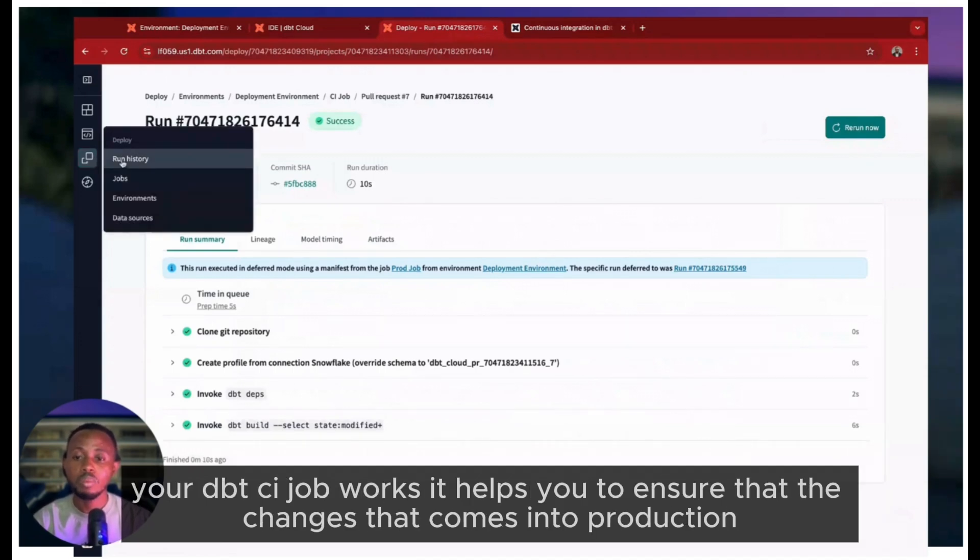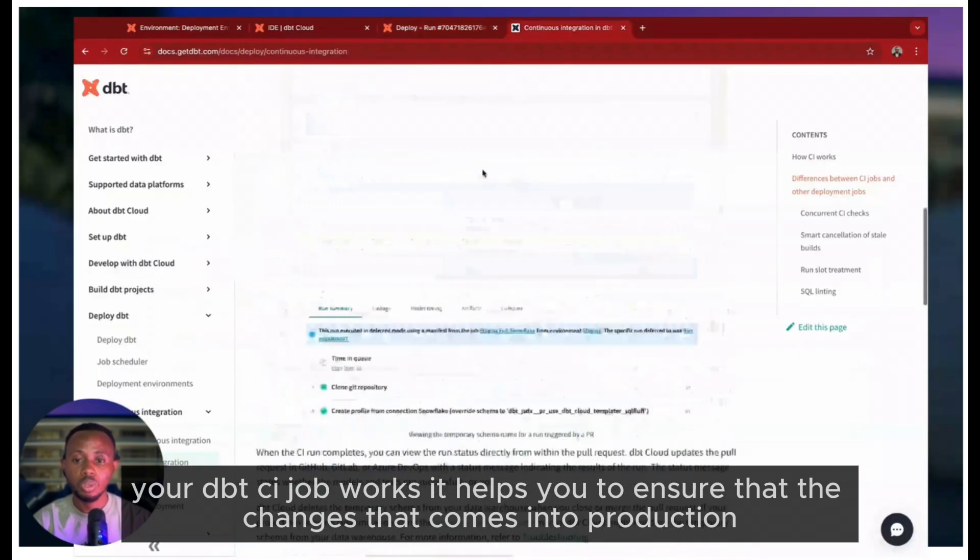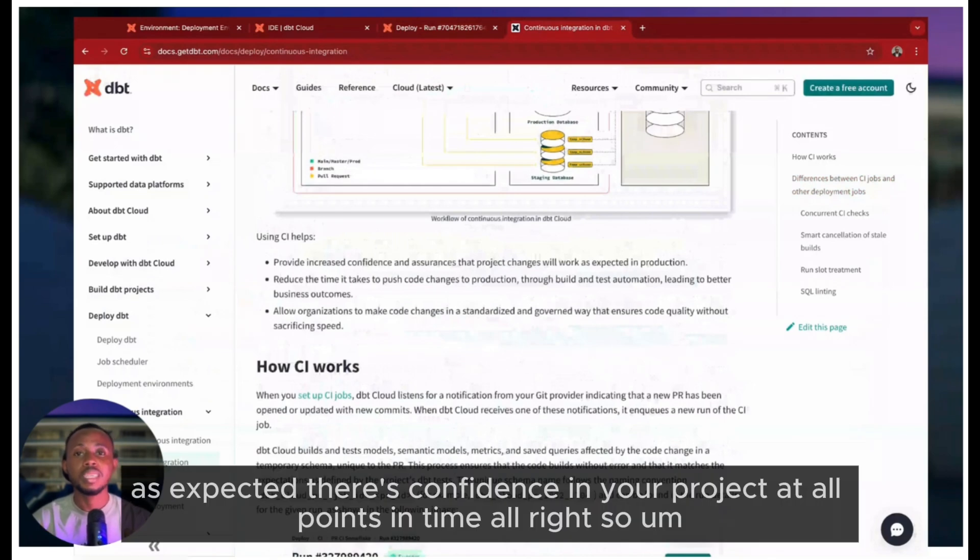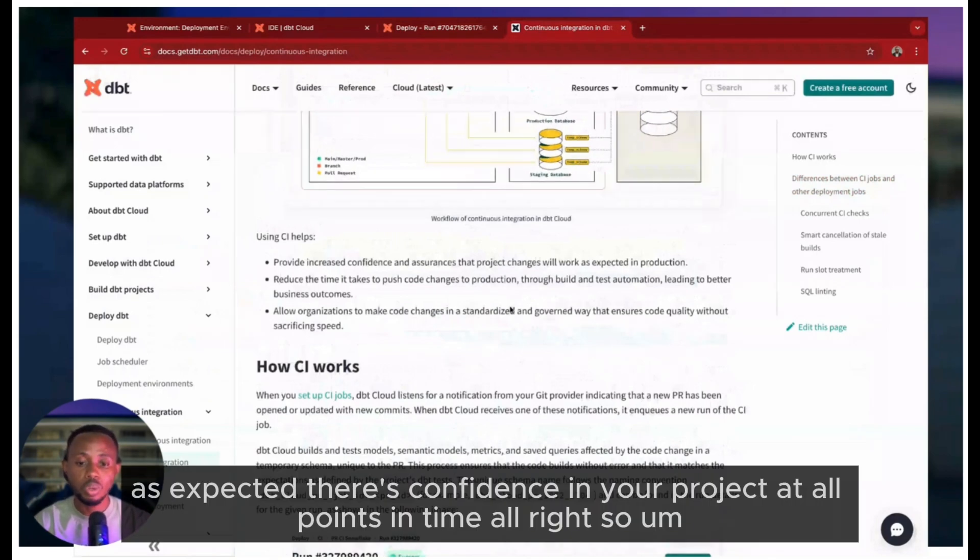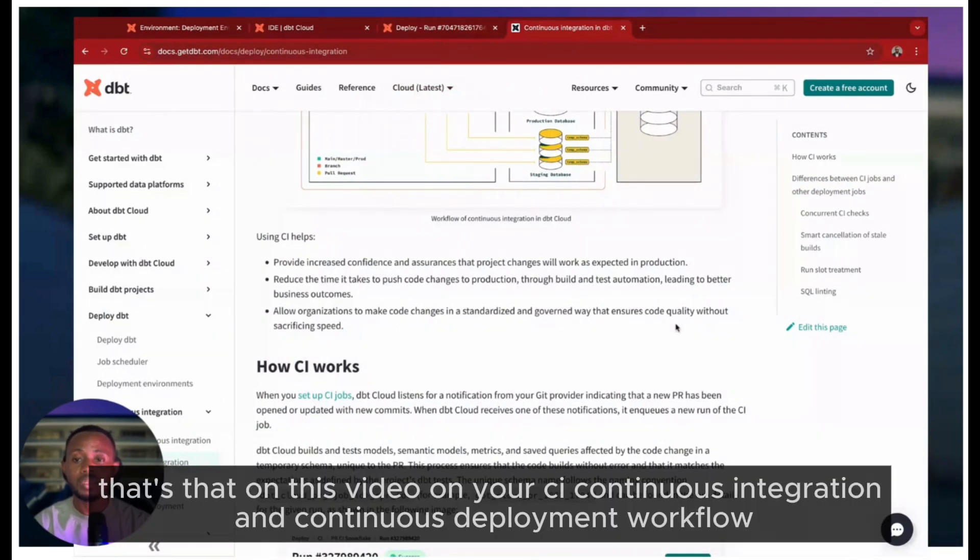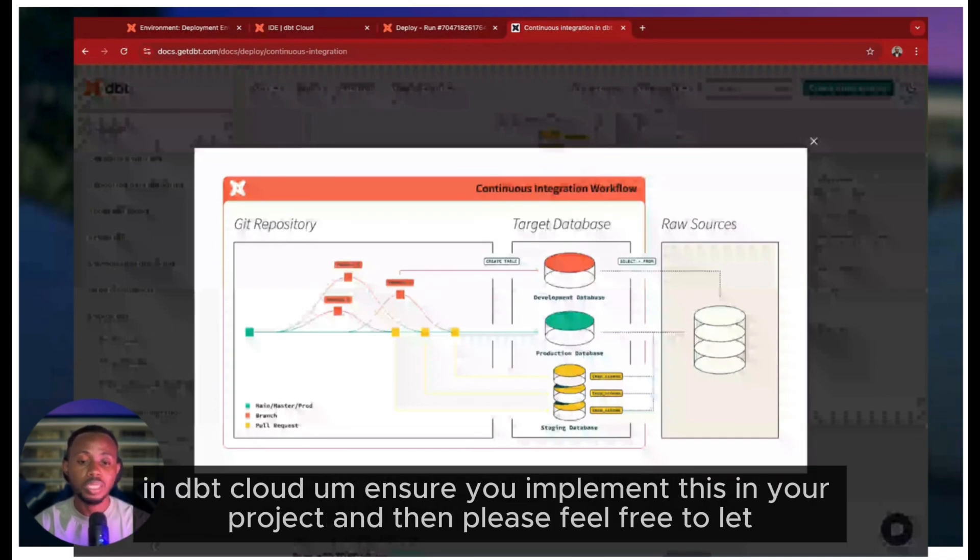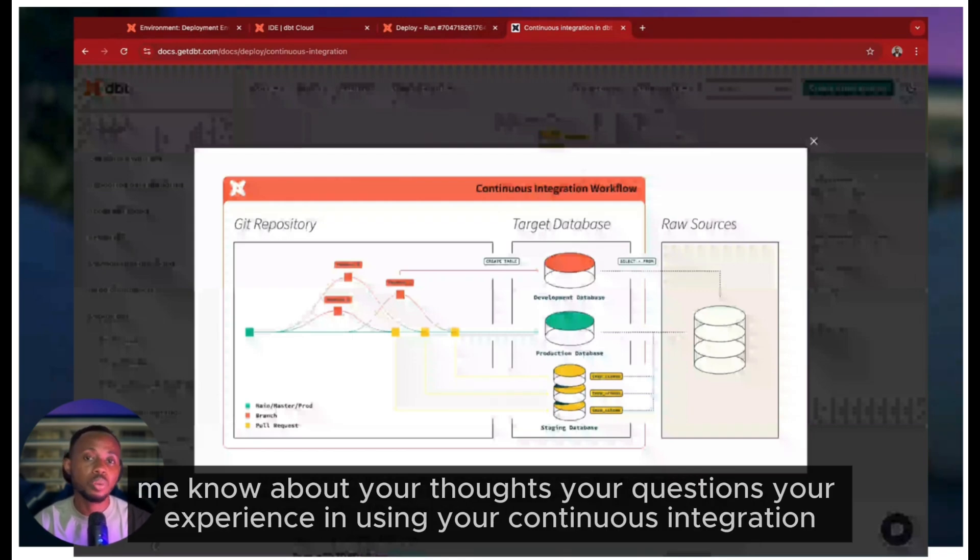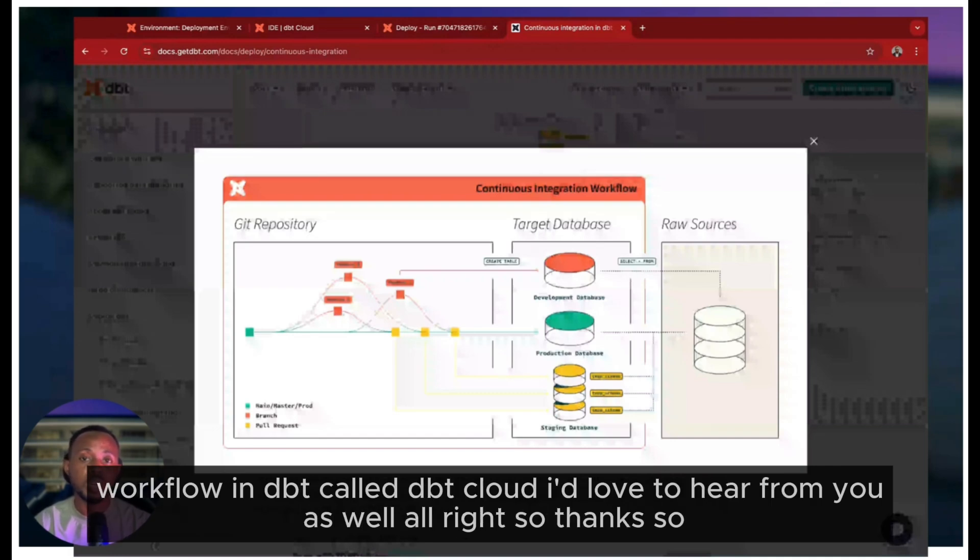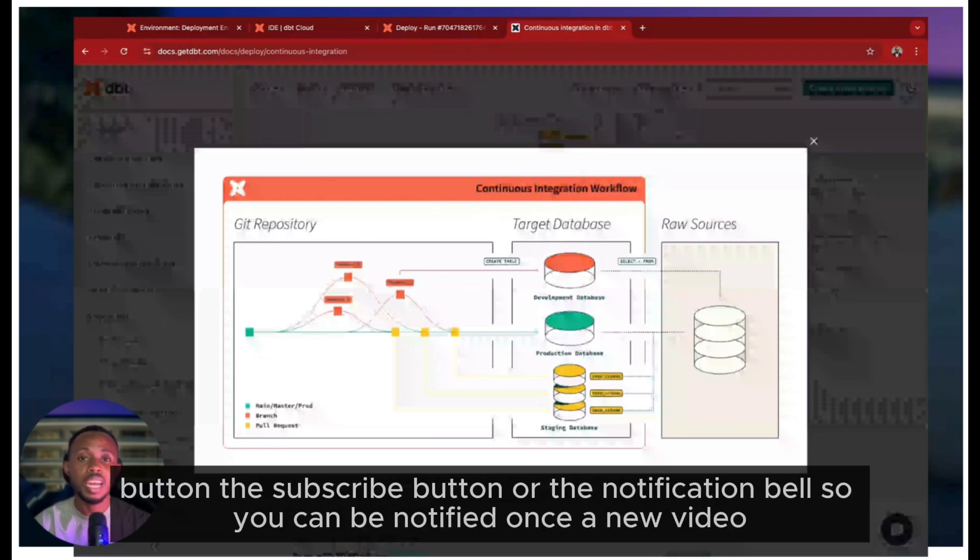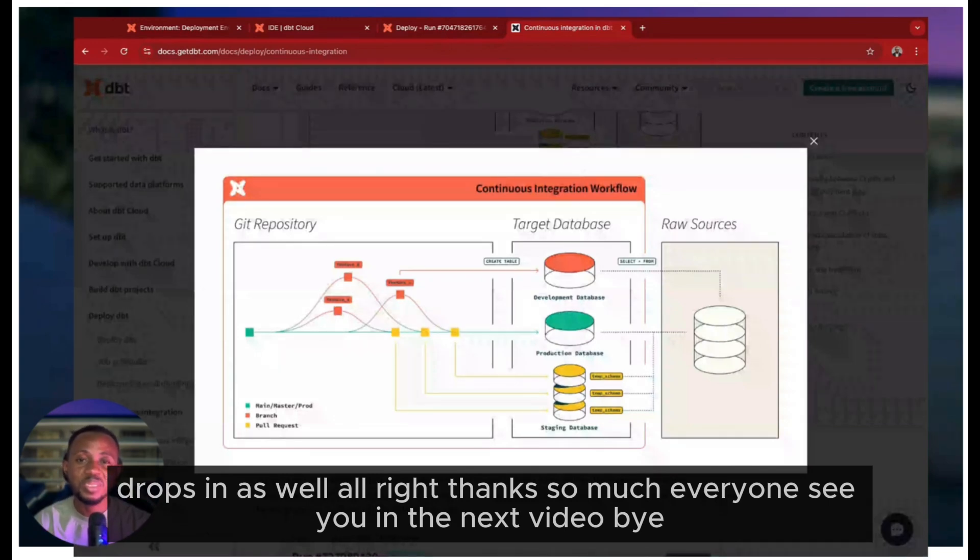It helps you ensure that the changes that come into production work as expected - there's confidence in your project at all points in time. That's it on this video on your CI continuous integration and continuous deployment workflow in dbt Cloud. Ensure you implement this in your project, and please feel free to let me know about your thoughts, your questions, your experience in using your continuous integration workflow in dbt Core or dbt Cloud. I'd love to hear from you as well. Thanks so much for watching. I hope you got a thing or two out of this video. Don't forget to hit the like button, the subscribe button, and the notification bell so you can be notified once a new video drops. Thanks so much everyone, see you in the next video. Bye!